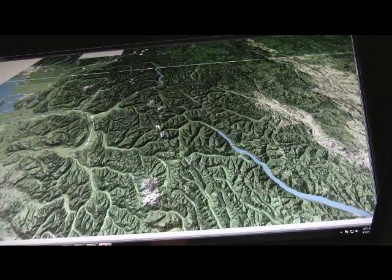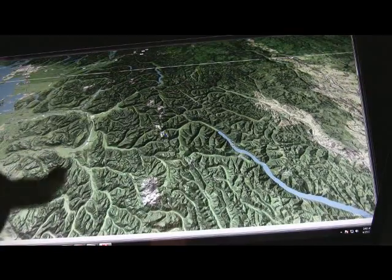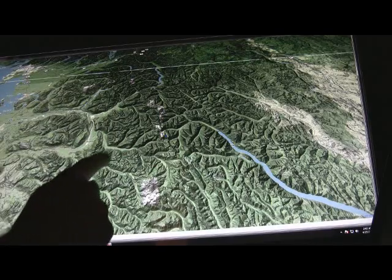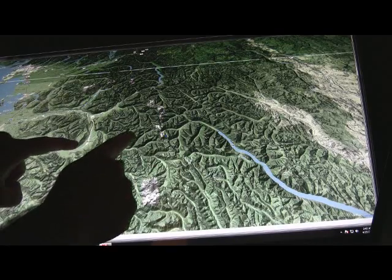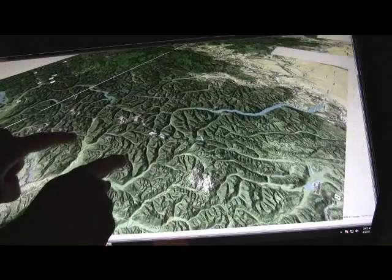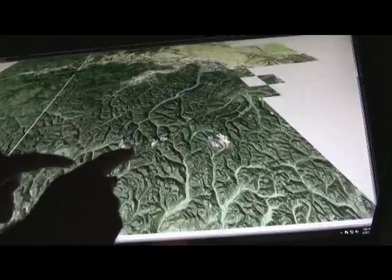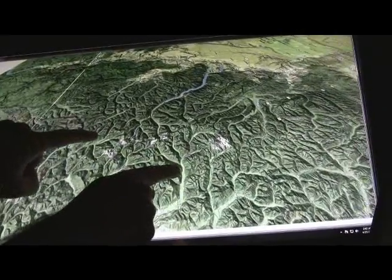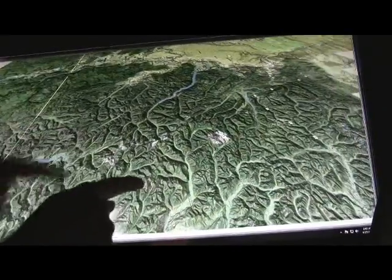I can also use the rotate gesture, which is pretty basic — just a rotate with two fingers to change the rotation perspective of the map. So there you go, kind of creating my own little custom view.